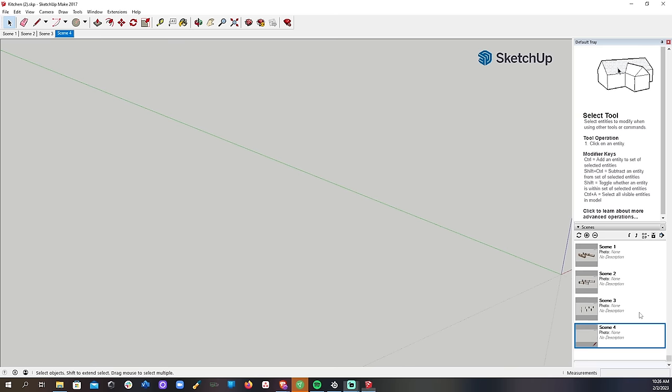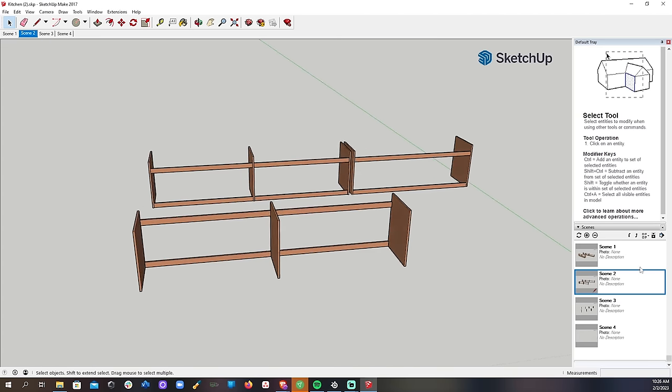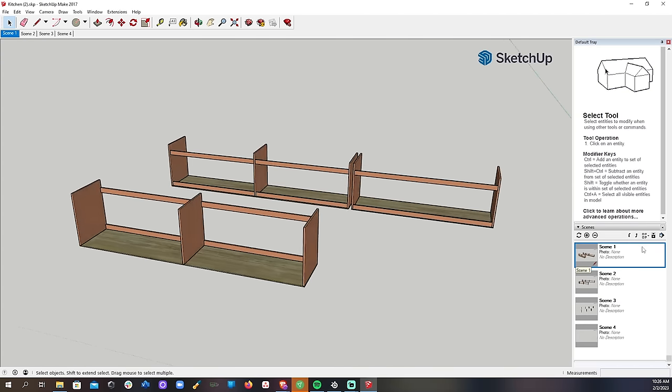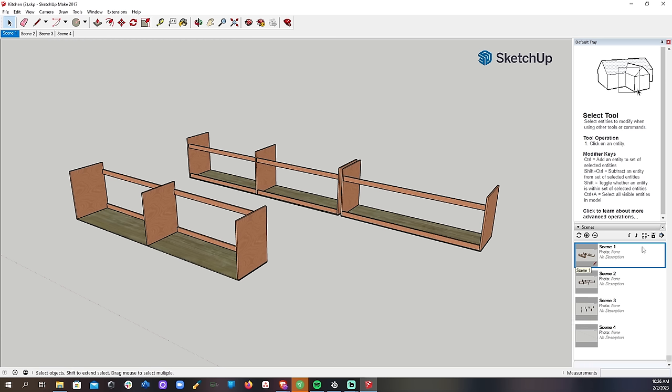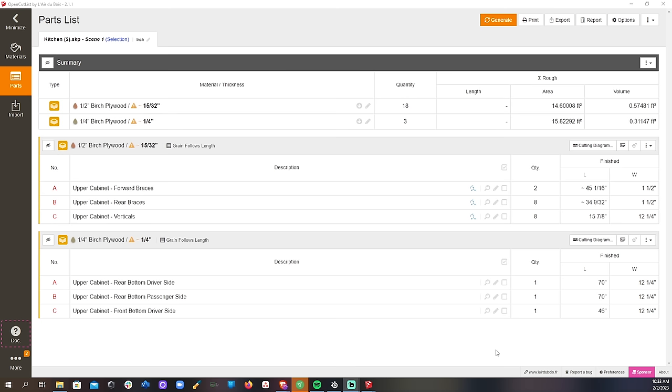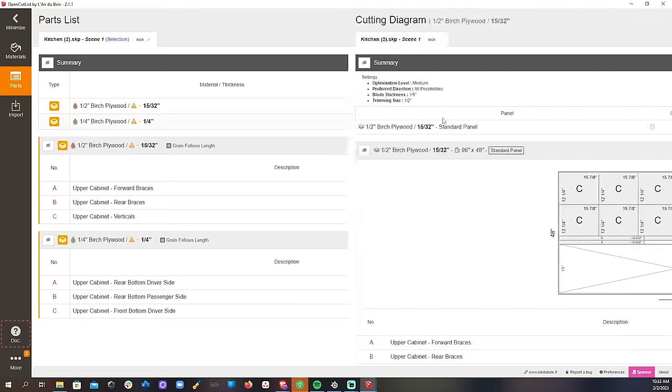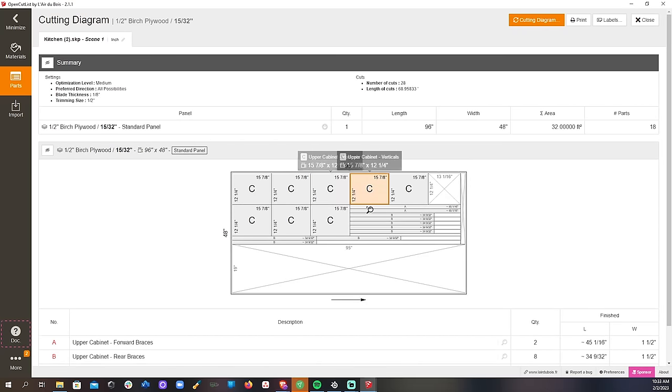We built our cabinets in SketchUp so we knew exactly what everything would look like and what size all of our cuts would need to be. We used the OpenCutlist SketchUp plugin to export a cut list so that we could use as much of the sheet of plywood as possible with minimal excess.